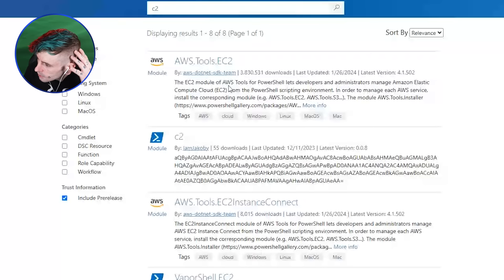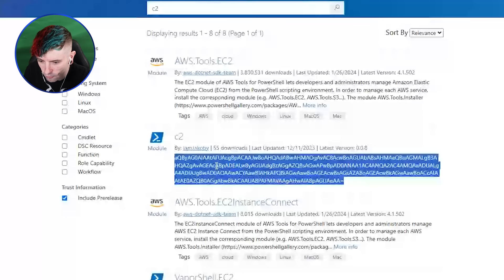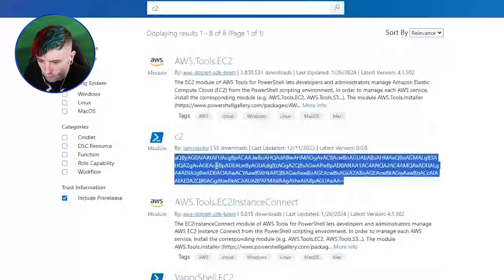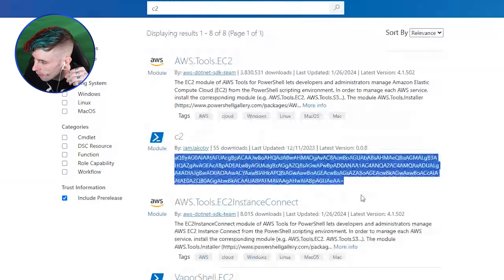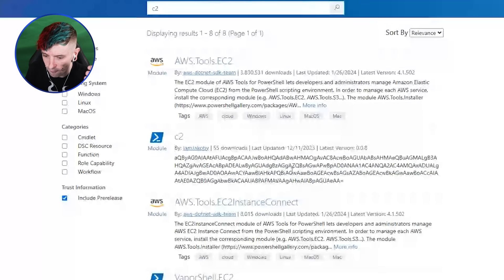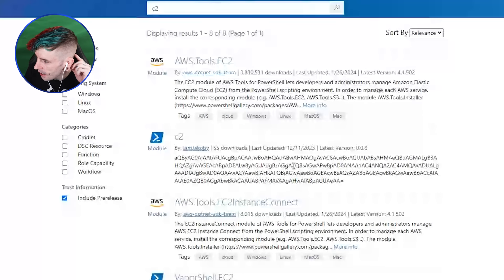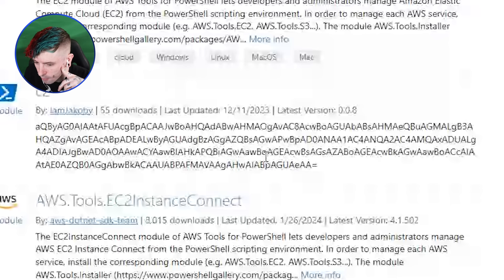One of the first workarounds you'd think of is converting the code to Base64 — no visible variables, just convert from Base64 and execute. I was almost laughing: 'That's all you're going to do?' So I tried it, but it wasn't working. We dug into it and found that at the end of every module description there's a hidden Punjabi character placed right after the equal sign — you can't see it — that breaks the code on execution.